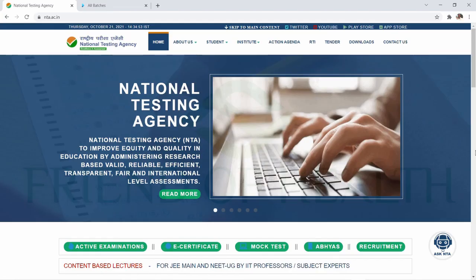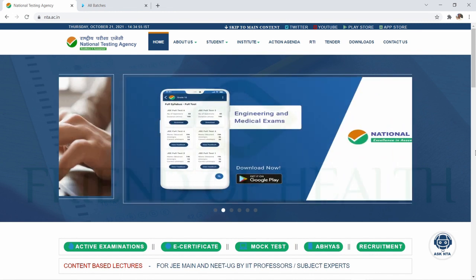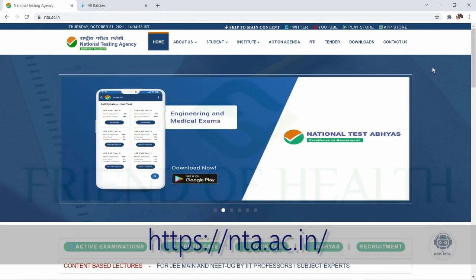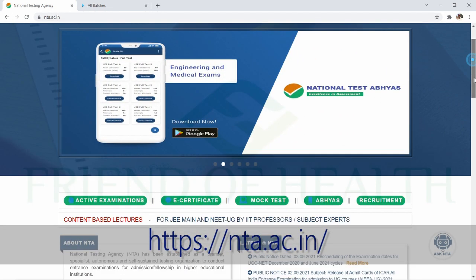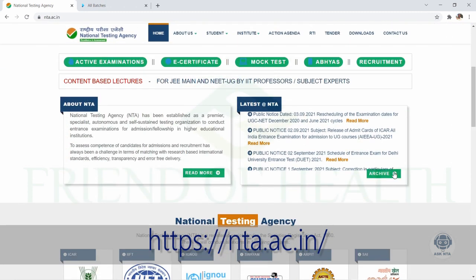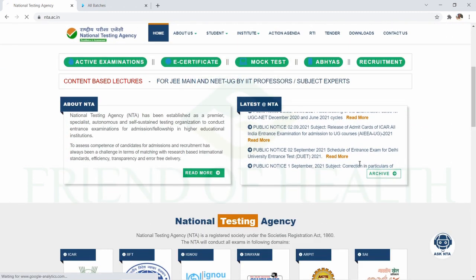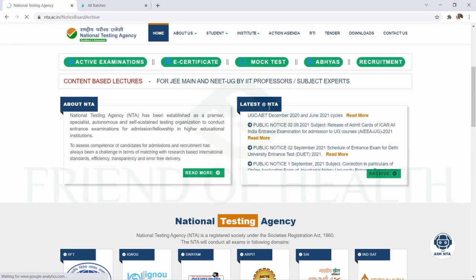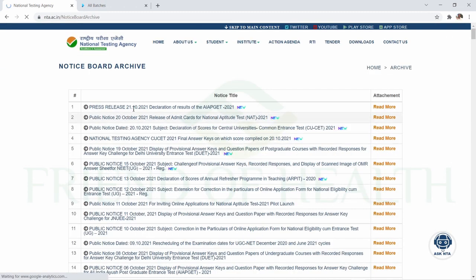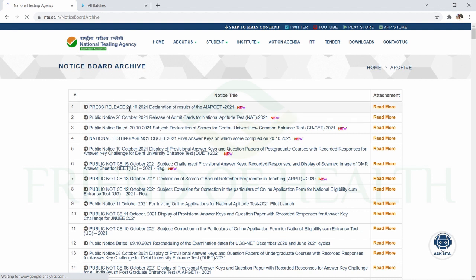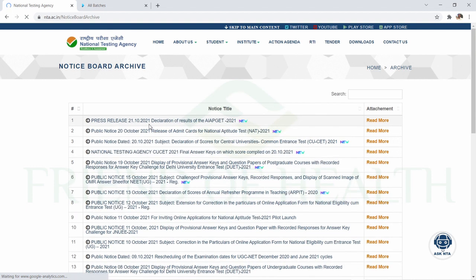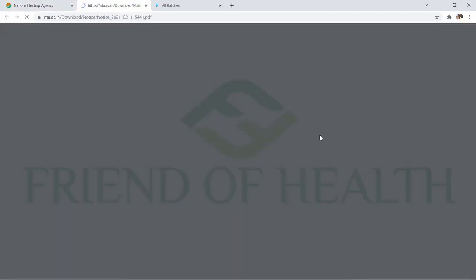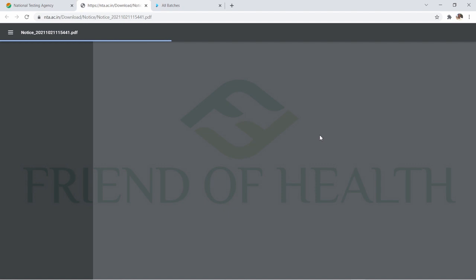There is a very important update on the National Testing Agency website, nta.ac.in. If you scroll down to the archive section, you can see the latest press release dated 21st October 2021 regarding the declaration of results for AIPGT 2021.